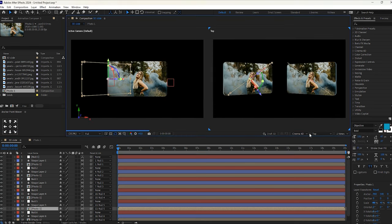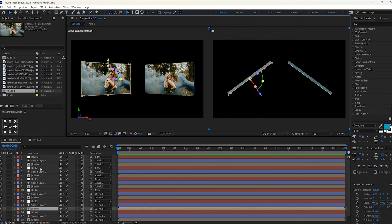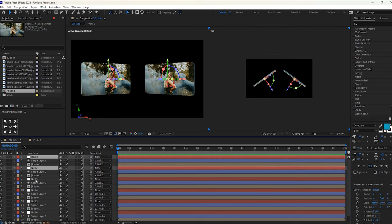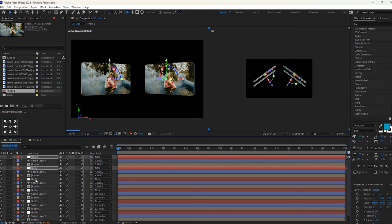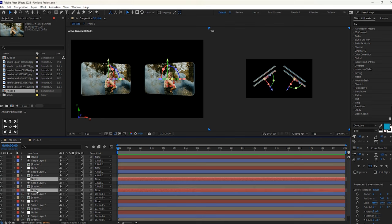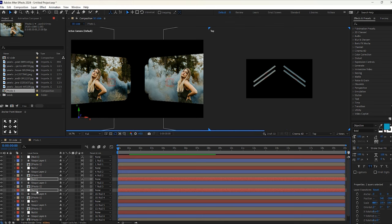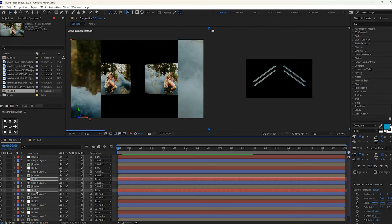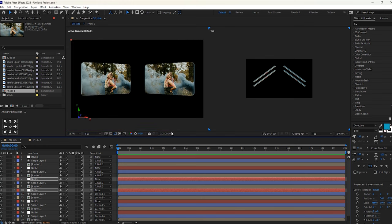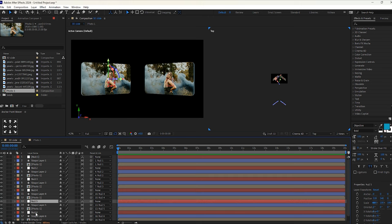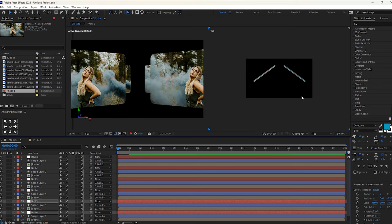Now it's time to switch to 2 view and change to the top view. Select null 1 and 2, then press the up arrow key on your keyboard to move them backwards, far from the camera. The placement changes of our layers you can see in the top view. Now select the 3rd and 4th null layers — by pressing the down arrow keys, move them out of the frame. In the active camera you can view whether the layers are in the frame or out of the frame. Do the same for other null layers as well.